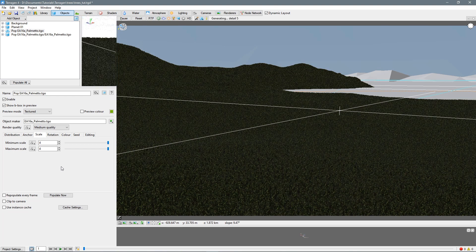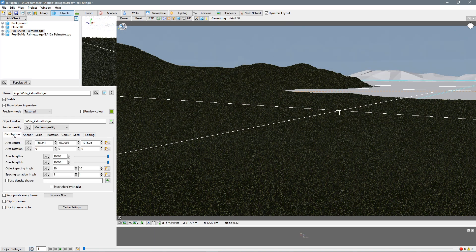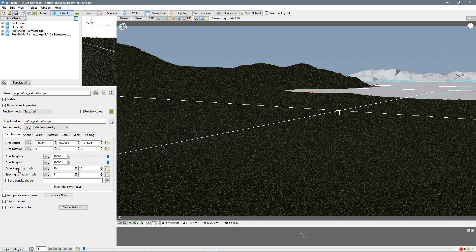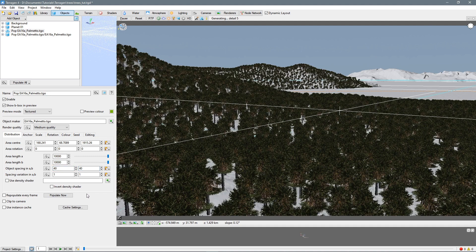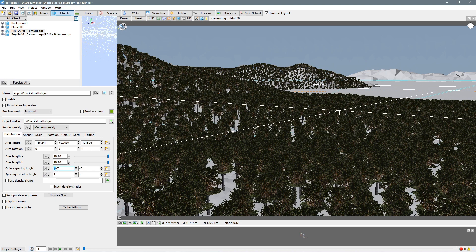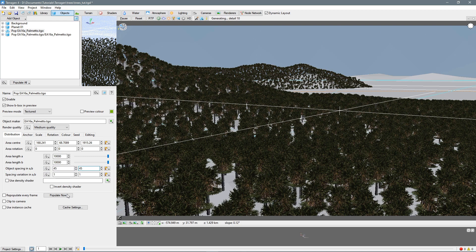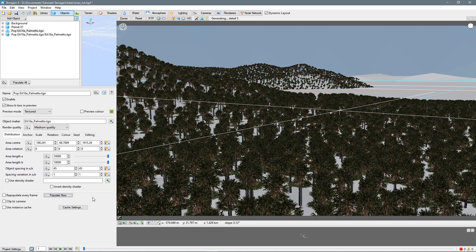And now they're massive. So let's come back to the distribution. And here's the object spacing, let's increase this to say 40. And populate now. And that's a lot better. Maybe we can even go to 50, or say 45. Populate now.